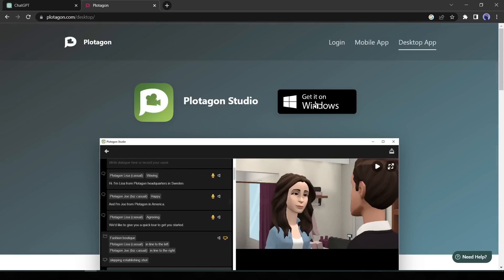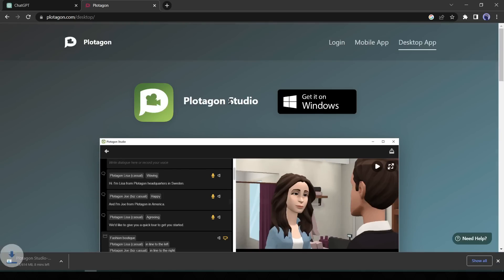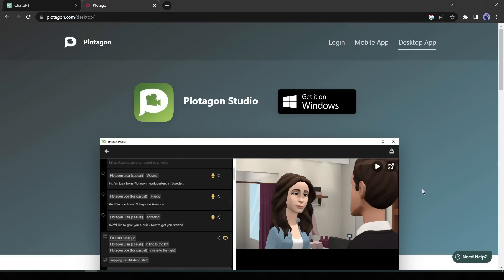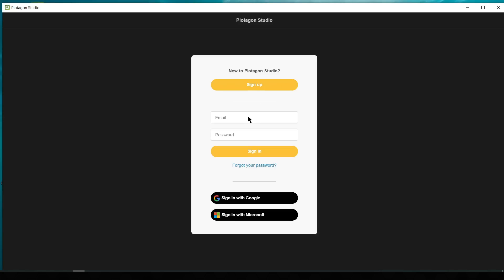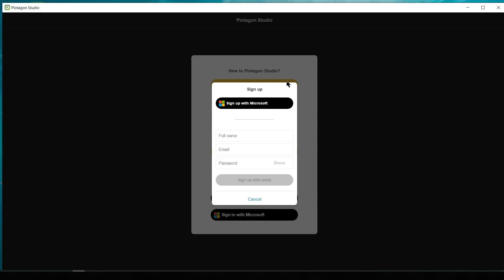You should download the preferred version for your device. I have already downloaded the app to my computer, so I am canceling this time. After completing the download, install the app in your system. Okay, now open Plotagon Studio. After opening the app, you have to create an account first. Create an account with your email or Google account.